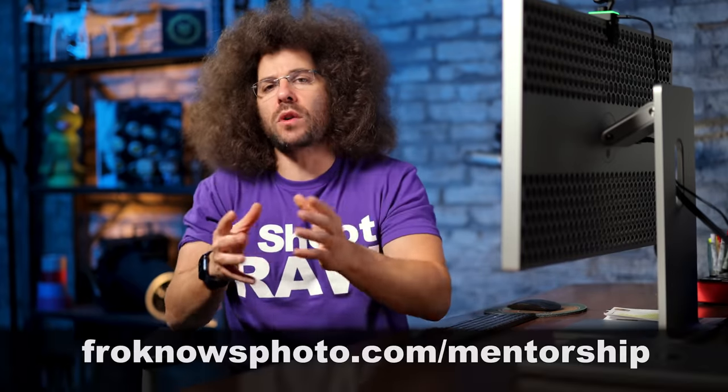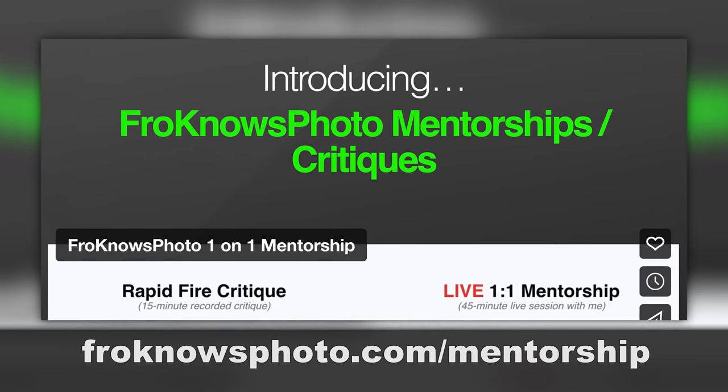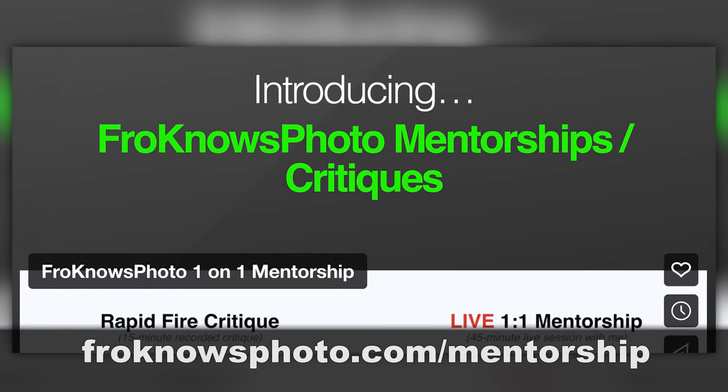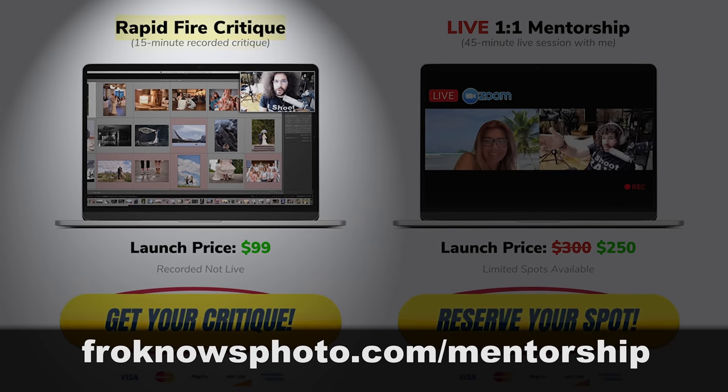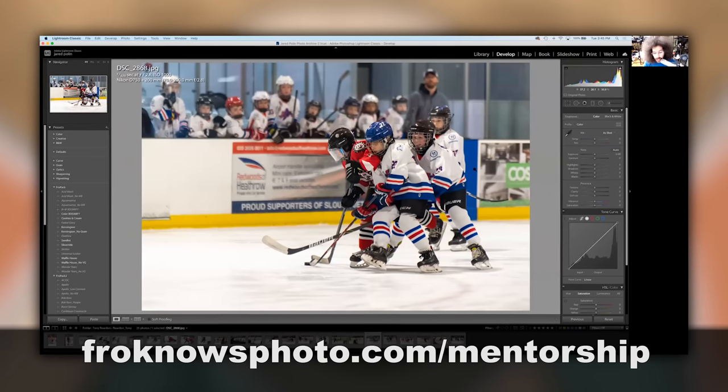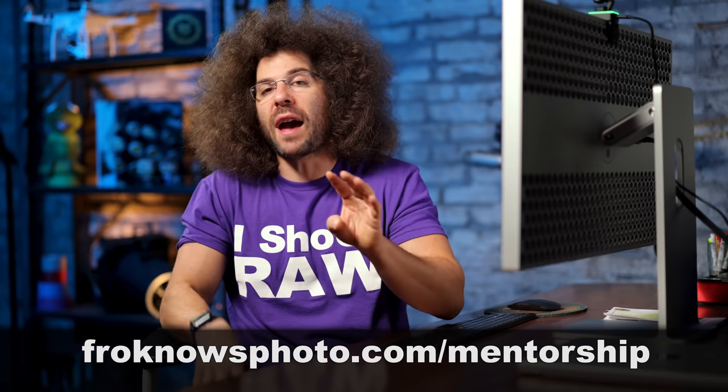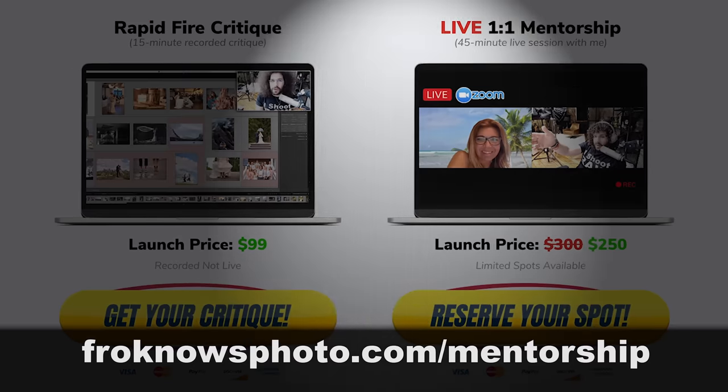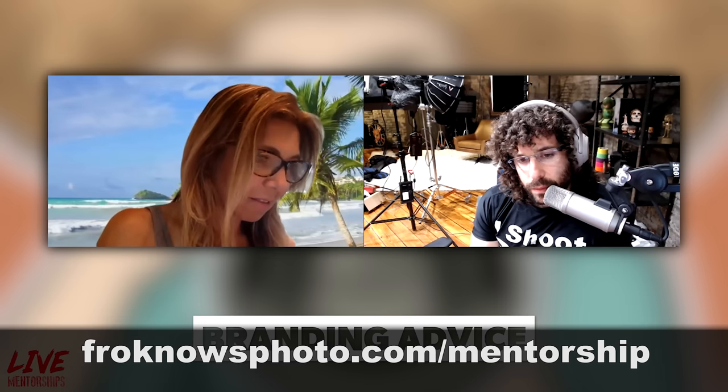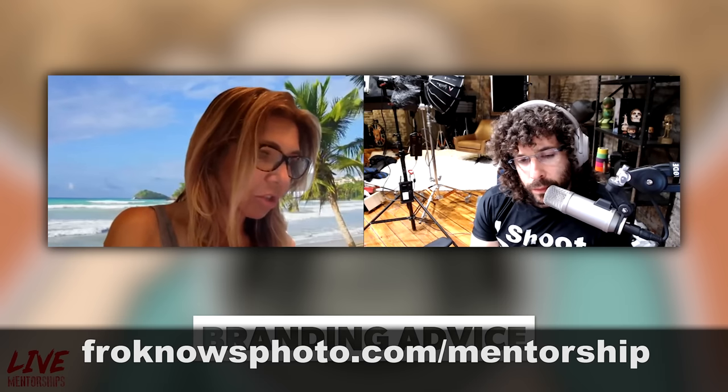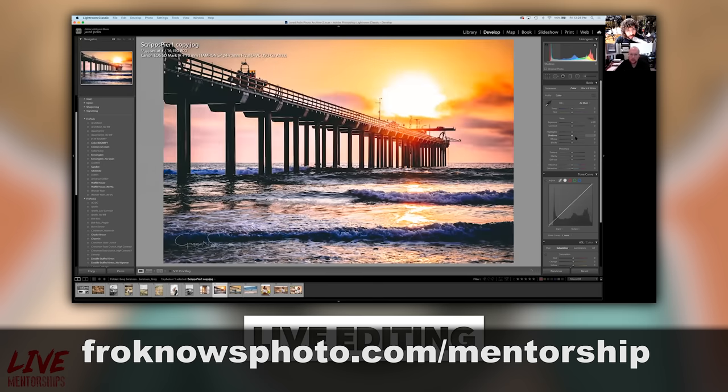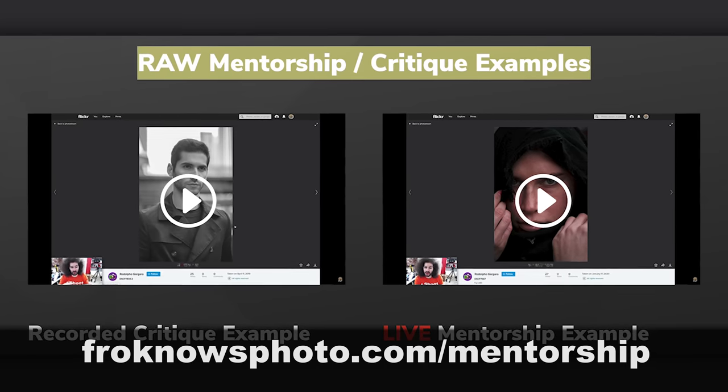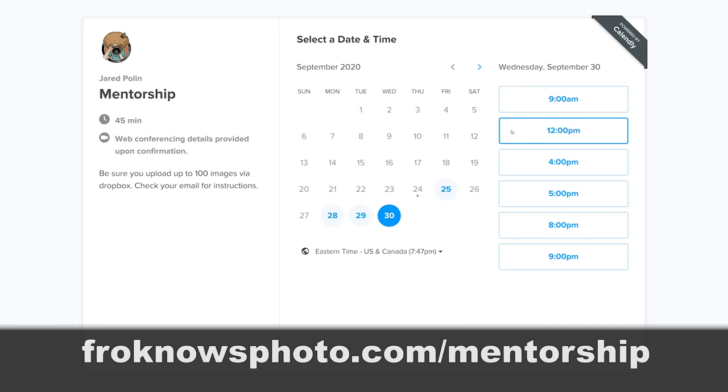Let me jump in here real quick and say, are you tired of all your friends telling you that your photos are fire emoji and that this is great and they don't tell you anything else, but you want an actual photographer to critique your work? That's why I created froknowsphoto.com slash mentorship because over there, there's two different mentorships that I offer. One is a 15 minute recorded rapid fire critique where I take your images and give you a critiquing. And the other is a 45 minute one-on-one live zoom call with me where I answer all of your questions as well as critique your photos. So if you're tired of your friends and family just saying that this is great and they don't have any other actual feedback and you want an actual photographer to help you out, go ahead and sign up for one of those options.